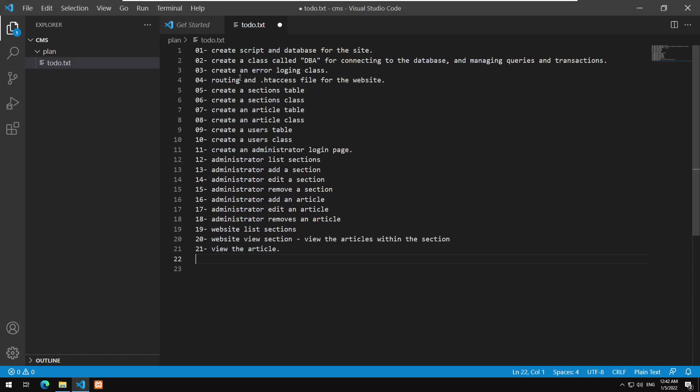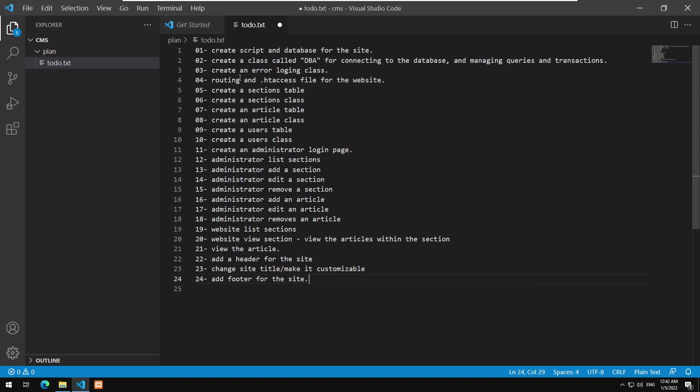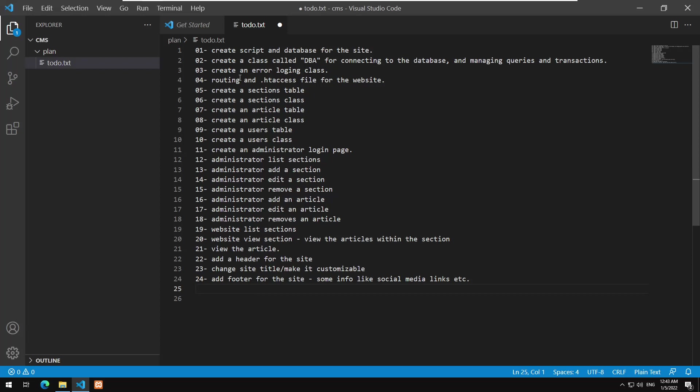These are all raw stuff. There is almost nothing to view so we will start now adding a few things to make it look like a real website. So we are going to later on add a header for the page or for the site. We will have to change site title or make it customizable. And add footer for the site.